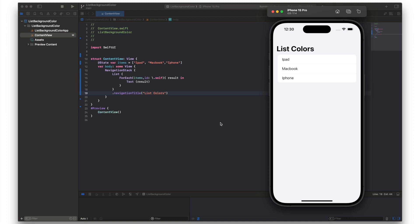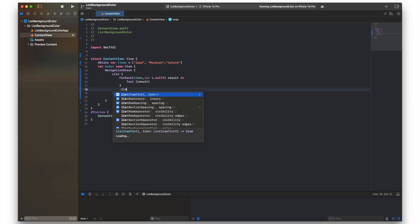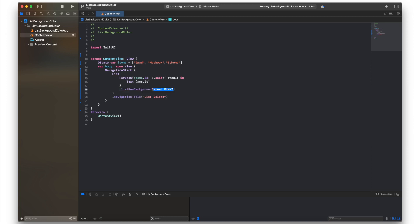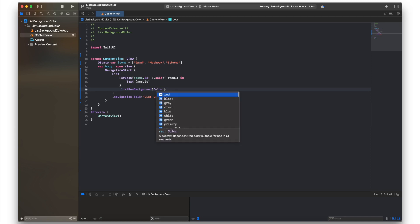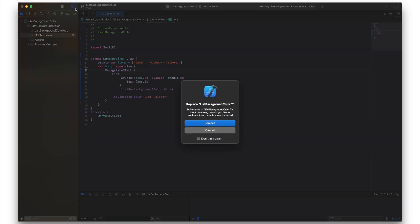But the first task on this is we're going to change the list row background colors. So for that we go inside the list brackets and we put .listRowBackground, and then I'm just going to set a color. I think I'll just set that to blue. There you go and let's just run that.